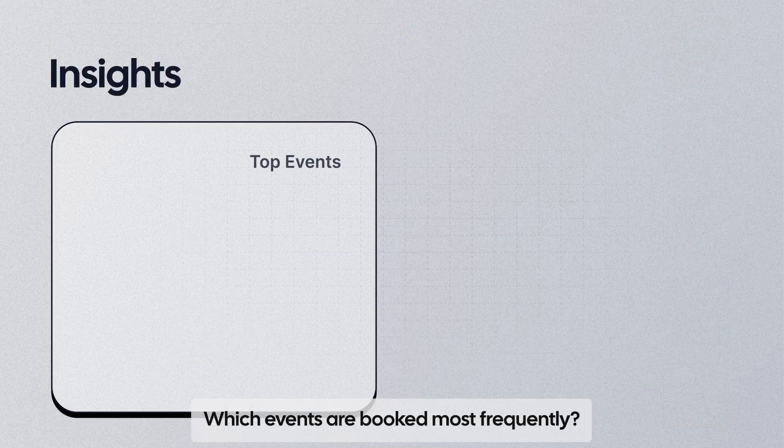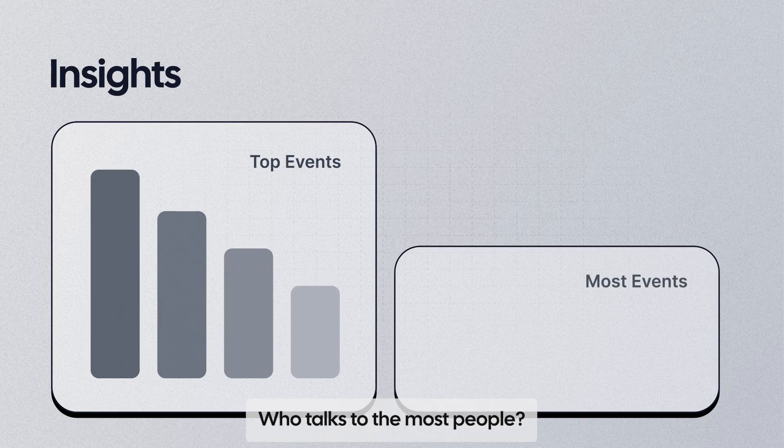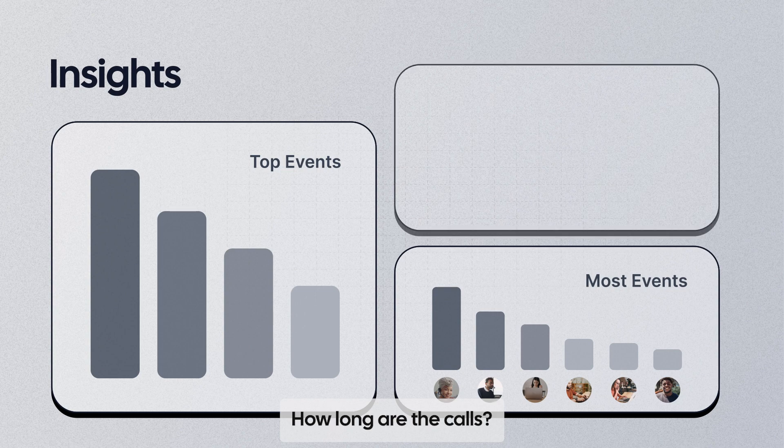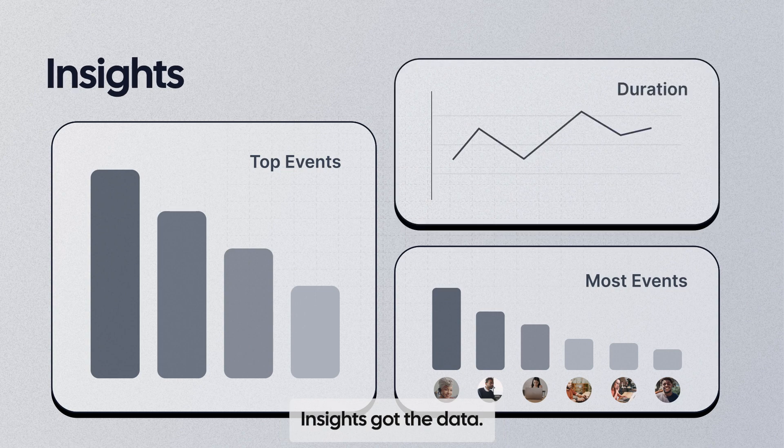Which events are booked most frequently? Who talks to the most people? How long are the calls? Insights got the data.